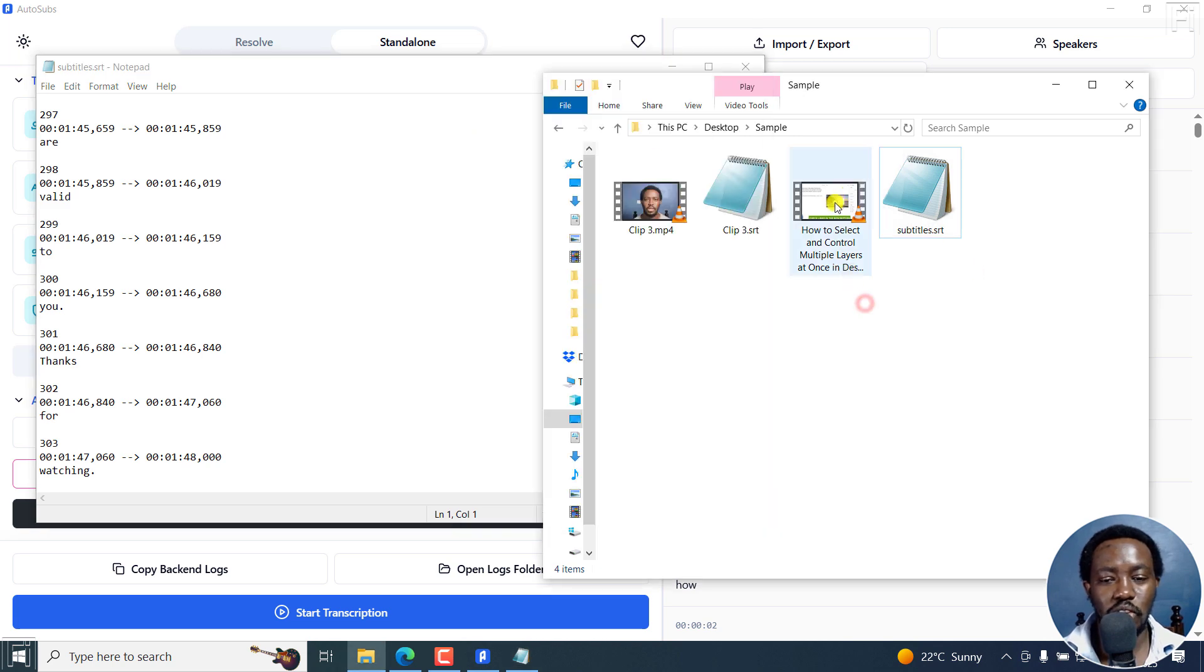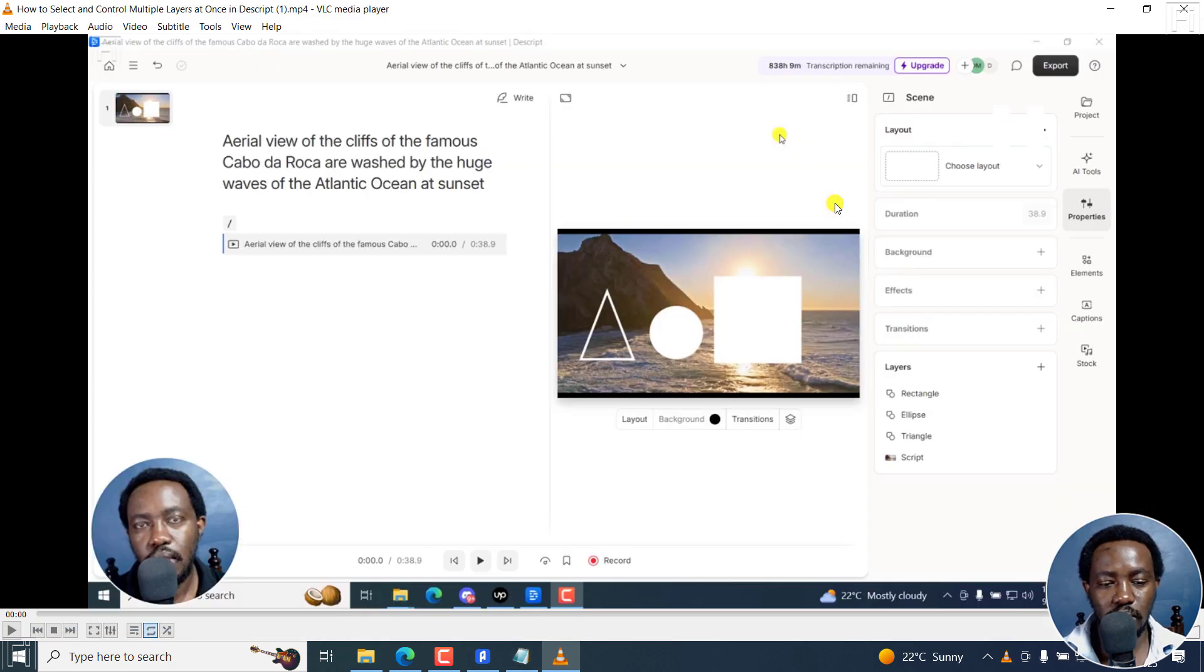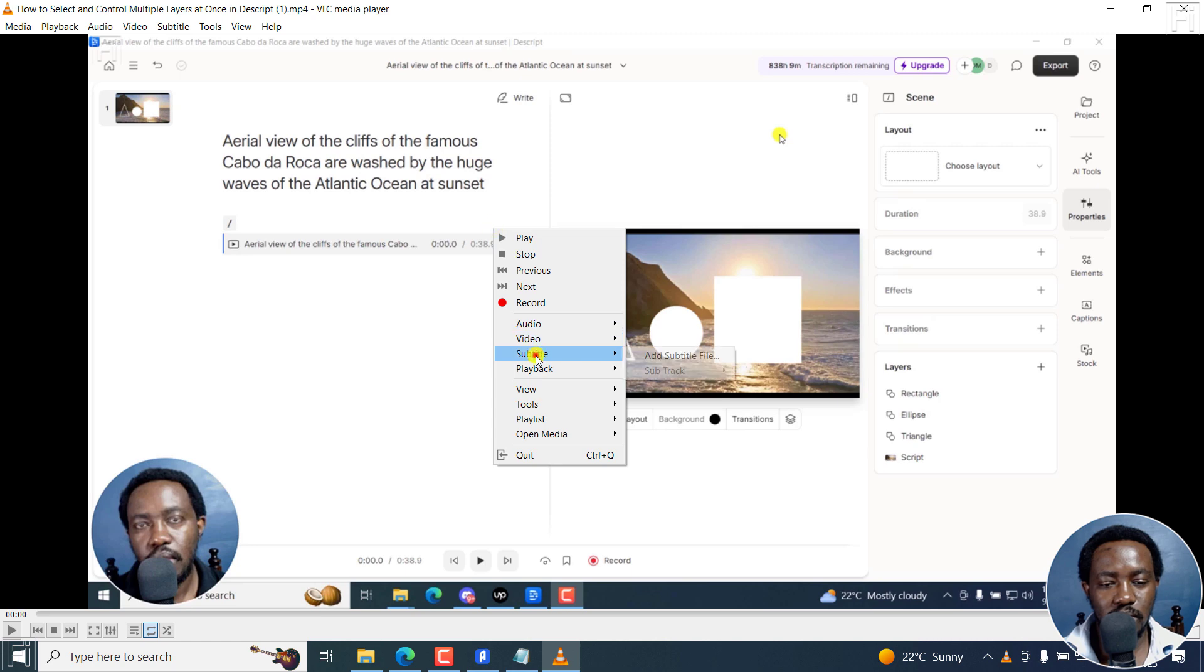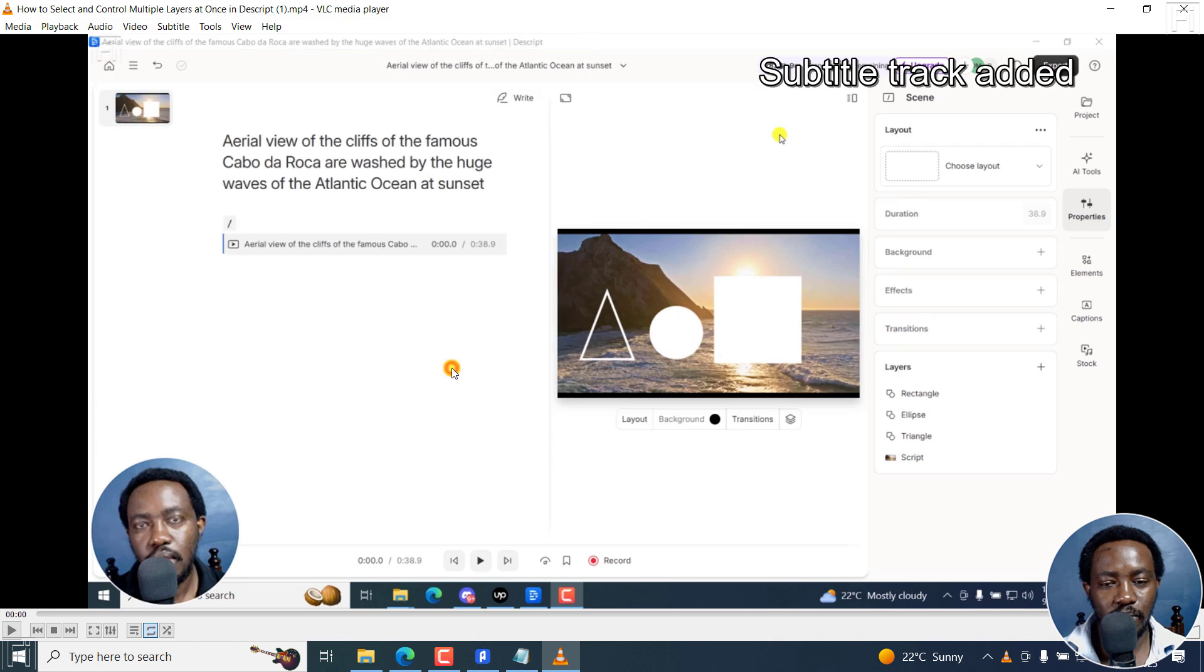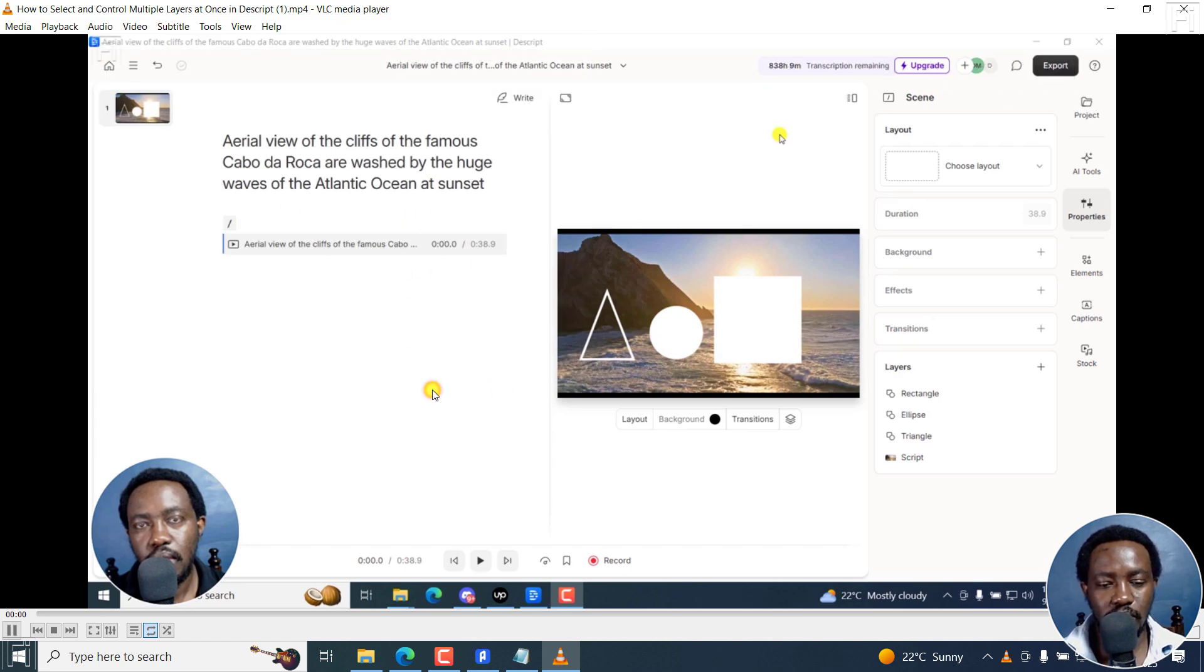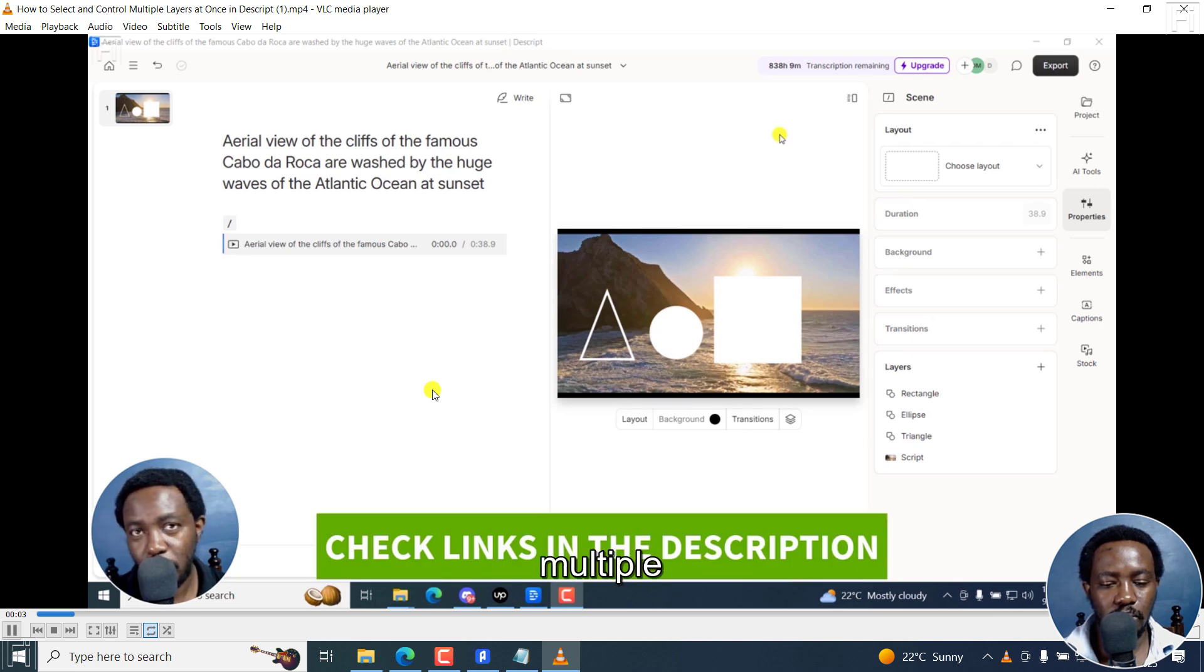Now, if I actually play this video, and I'll pause it, right click, subtitle, add subtitle, subtitles.srt. Please take a note, I'm using VLC media player and play this. In this description tutorial, I'll show you how to select and control multiple layers at once.